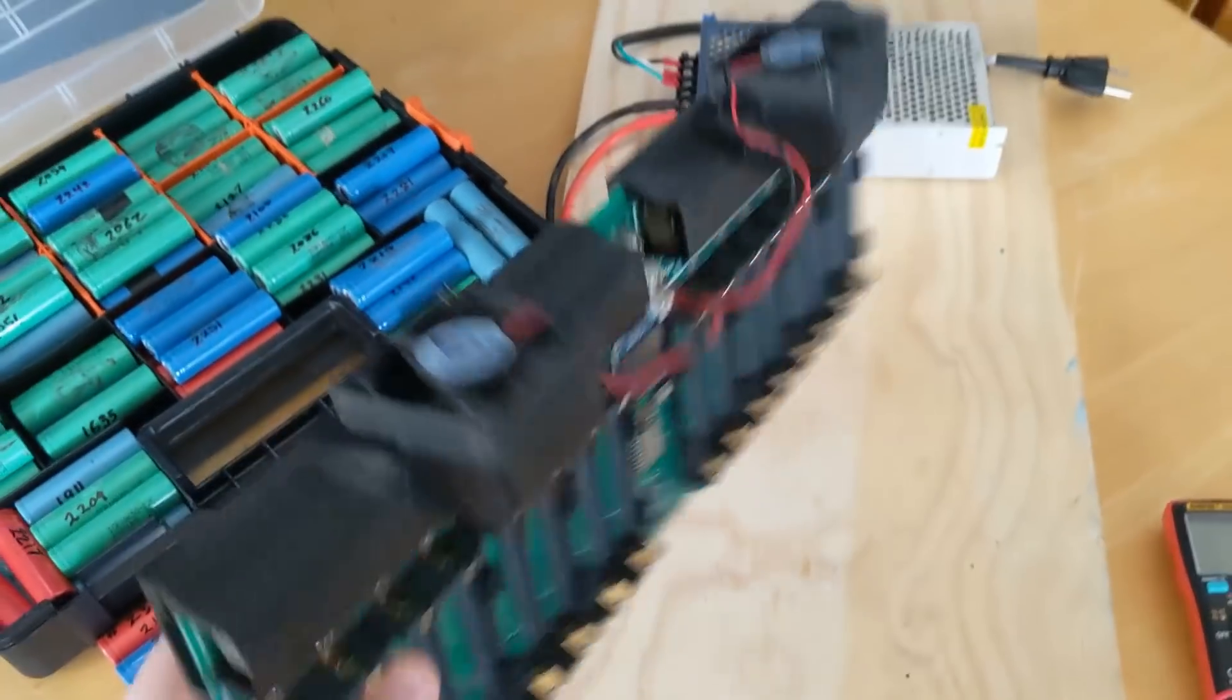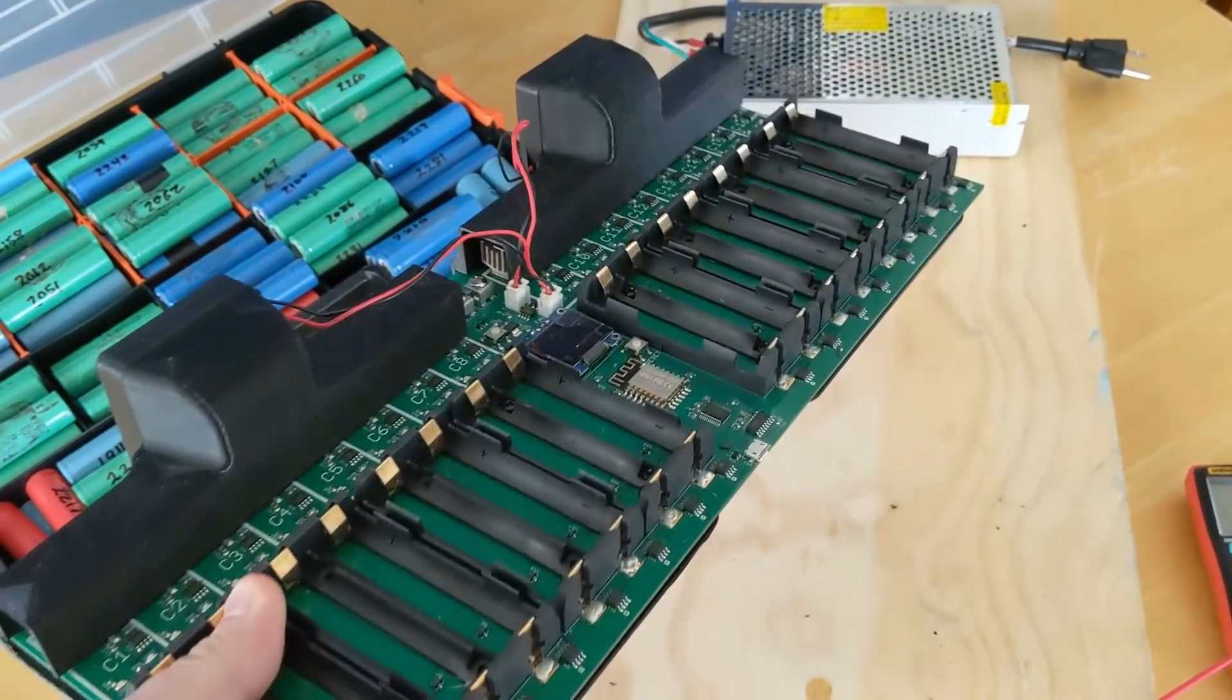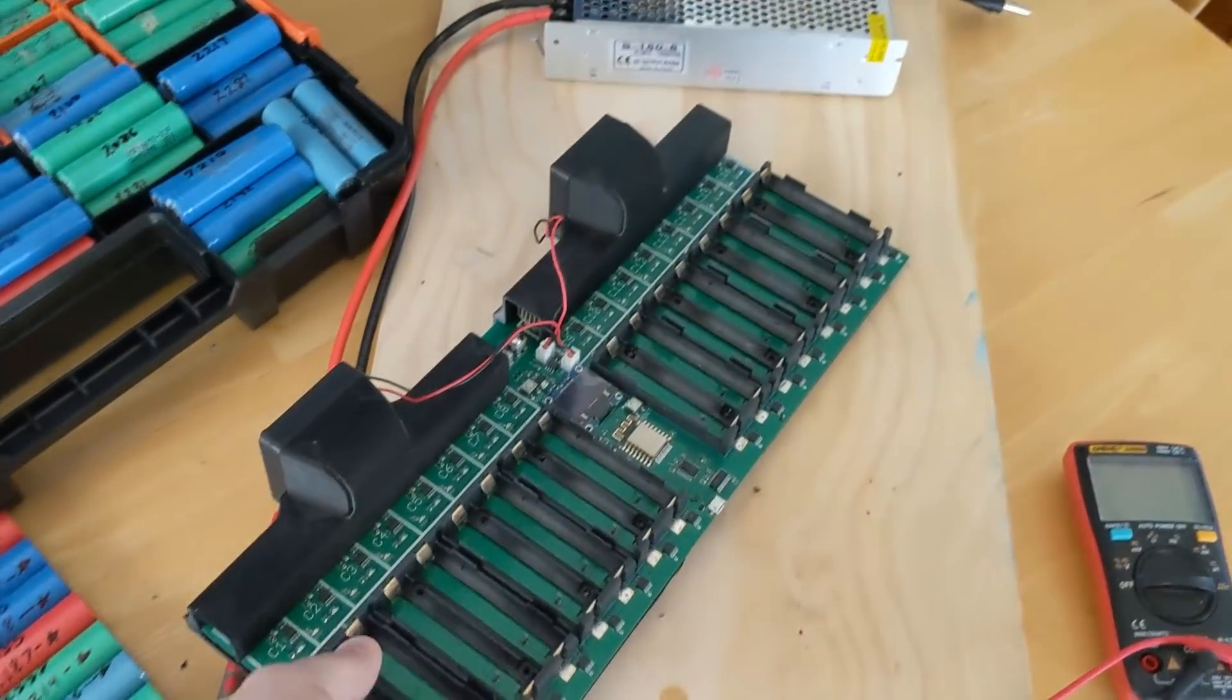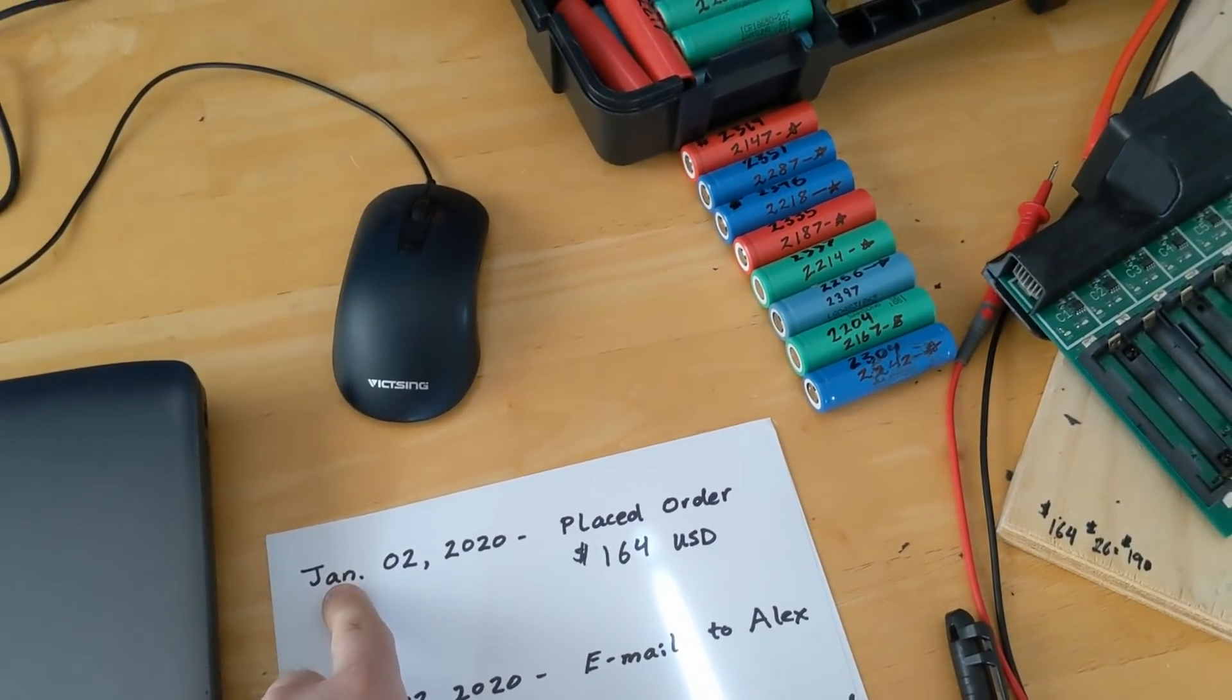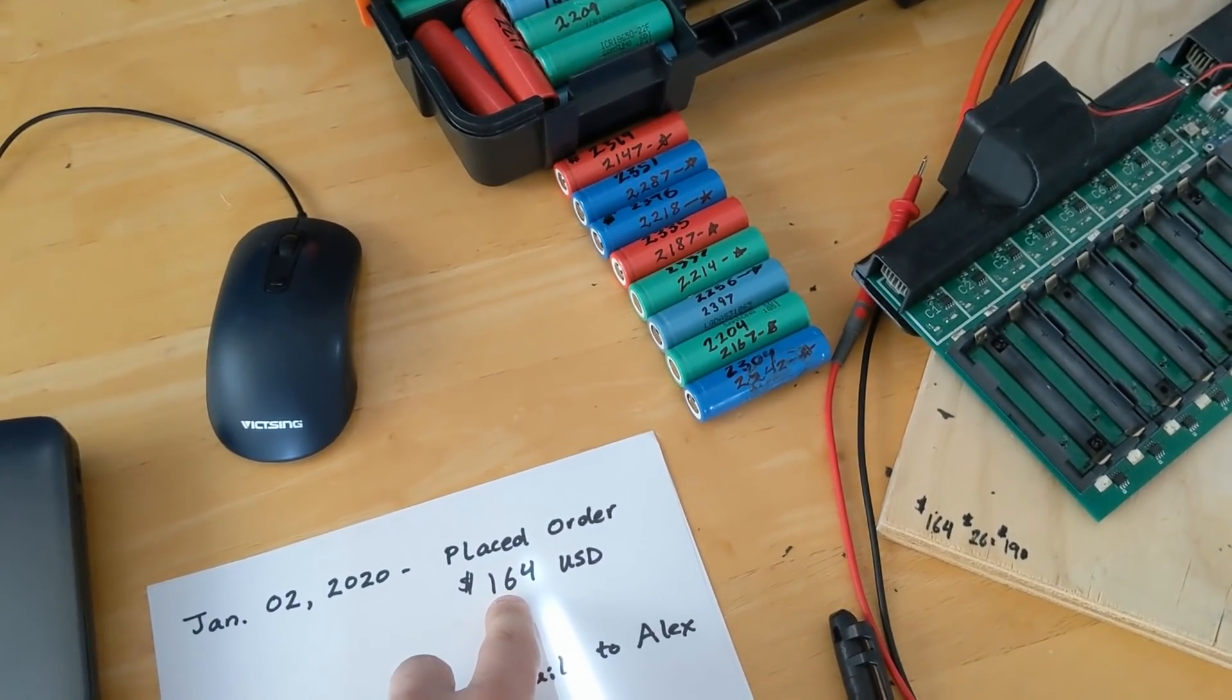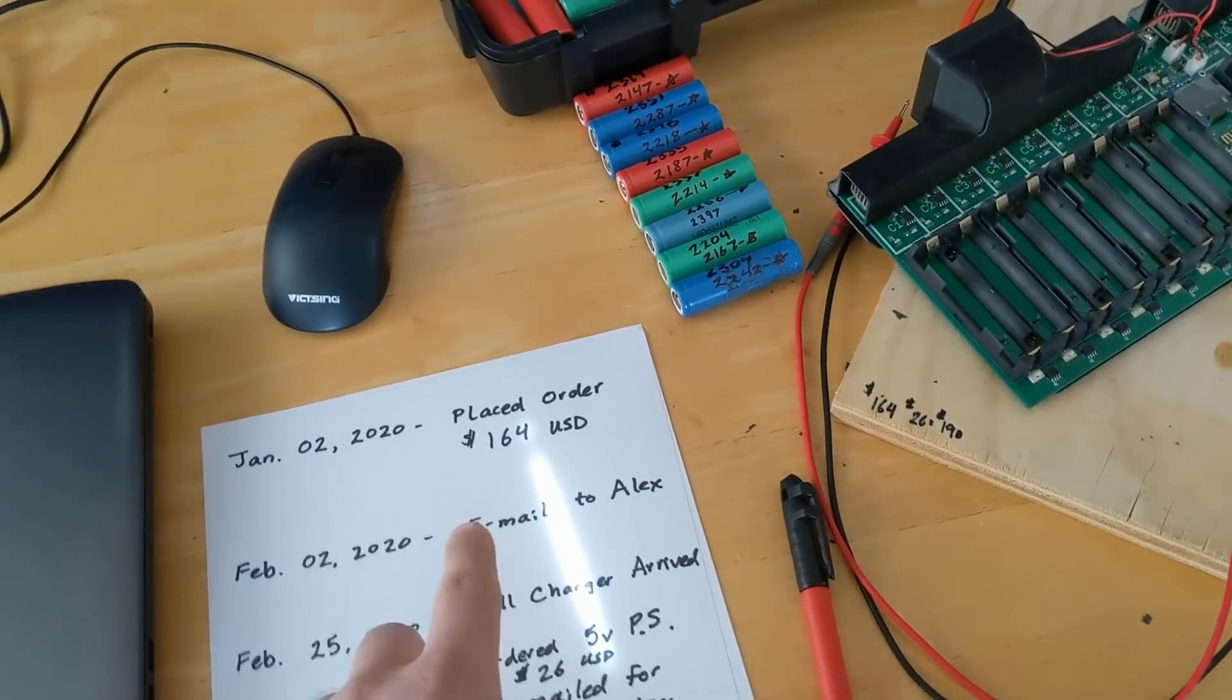Now for this mega cell charger, which is 16 bays, it's supposed to do capacity testing. I ordered it on January 2nd. It was $164. That was with shipping.